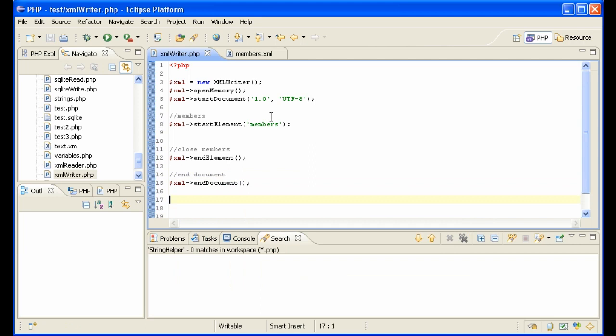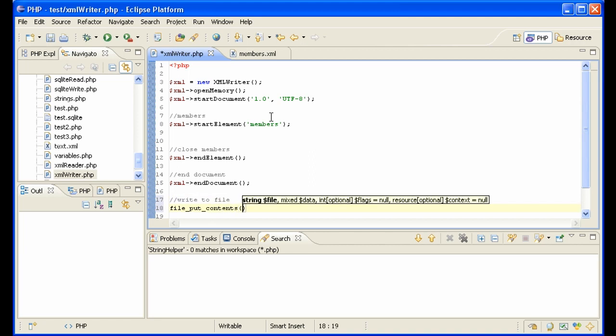And let me show you that we actually have created an XML file. I'm just going to write this out to a file with our very easy method to write a file. Going to be called members2.xml.